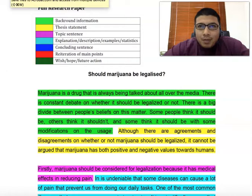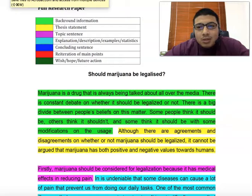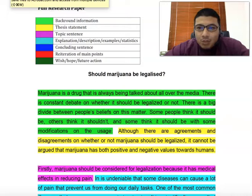We have discussed in detail about synthesizing and paraphrasing from the videos uploaded before this. Those are the things, including citations and references, thesis statement, and topic sentences — those are the things that we need to have in our research paper. That is the idea of what a research paper is.